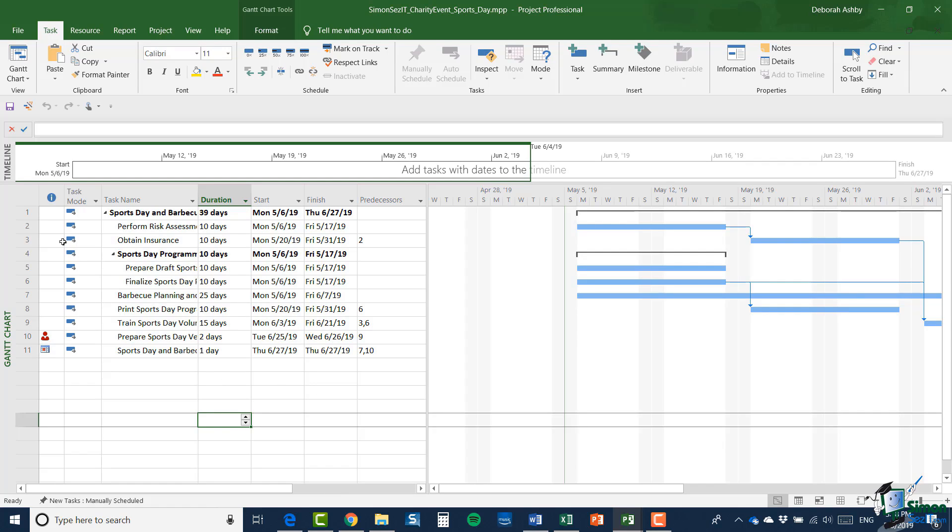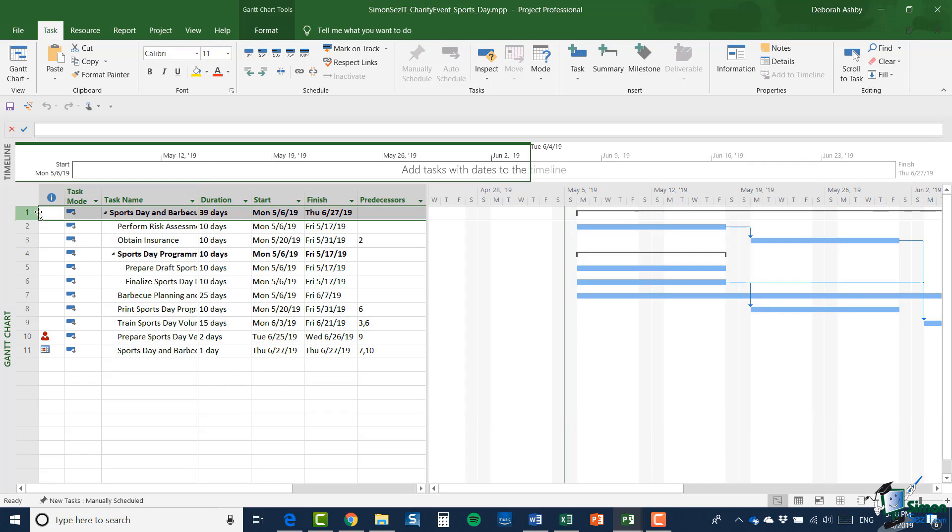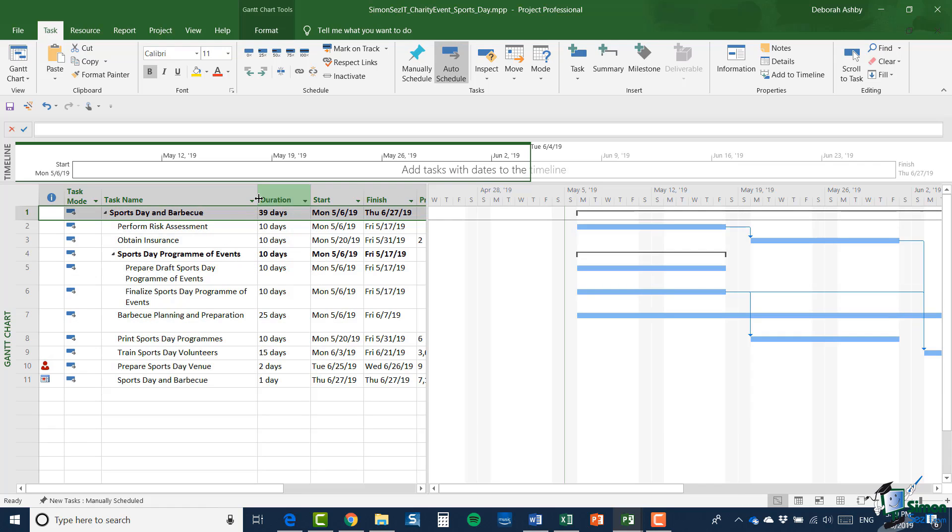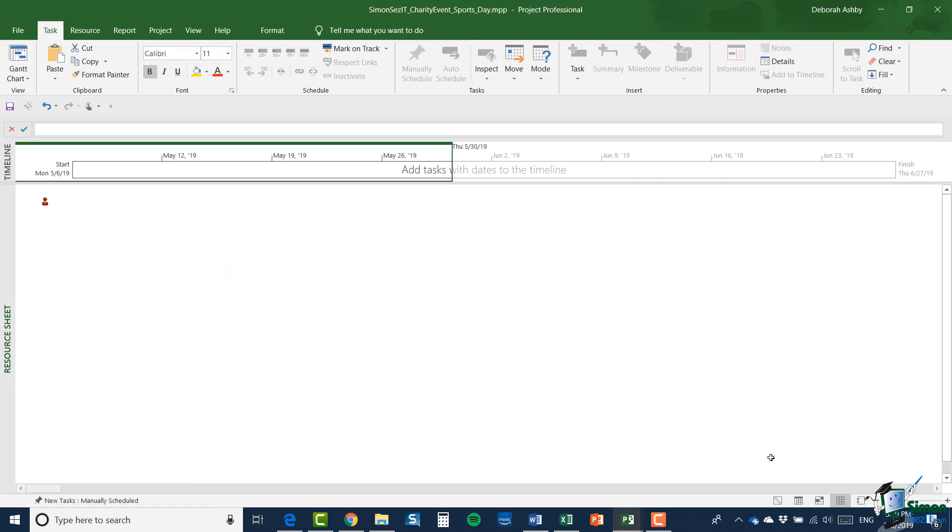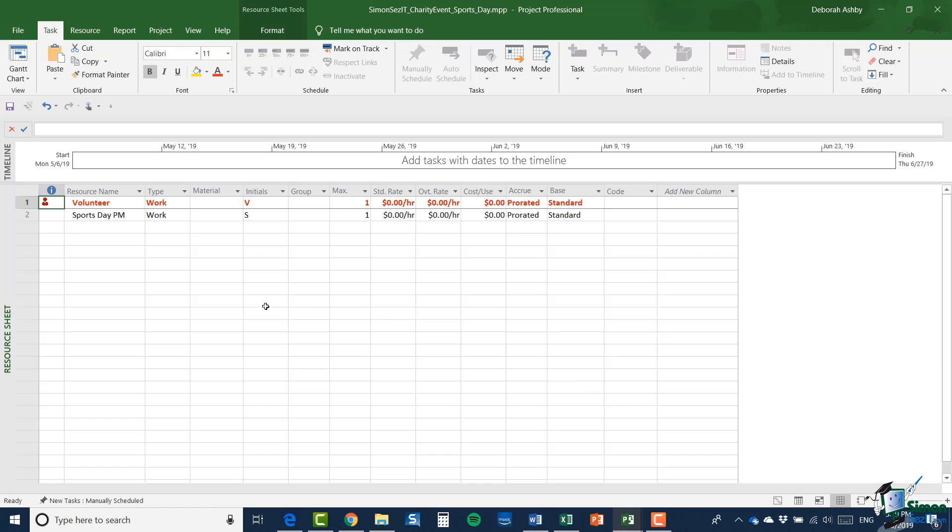Now, there are a couple of important points to make here. One of them is that when I copied the block of tasks, I copied the summary tasks, sports day and barbecue itself as well. And I want to return to that point a little bit later on.